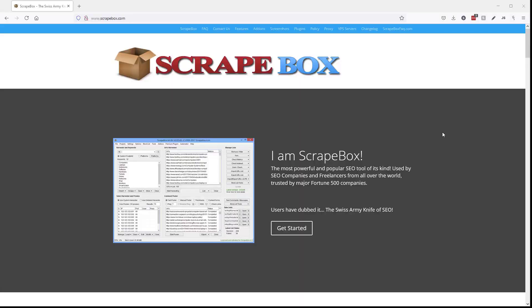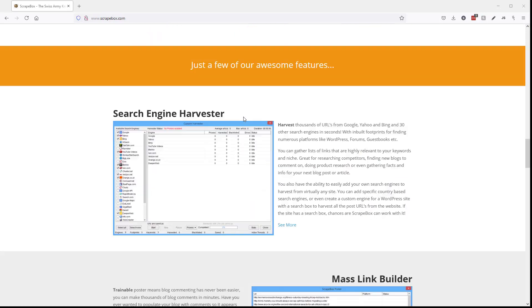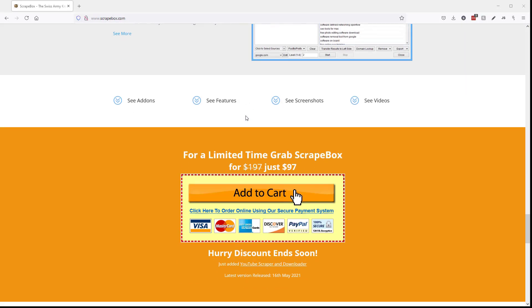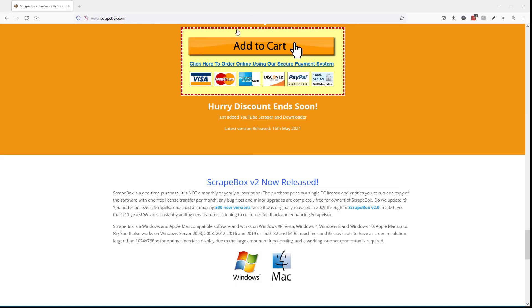If you don't have Scrapebox, click the link up here now or go to Scrapebox.com and you can scroll down here and pick up your copy. And if you miss it, it's in the video description down below.